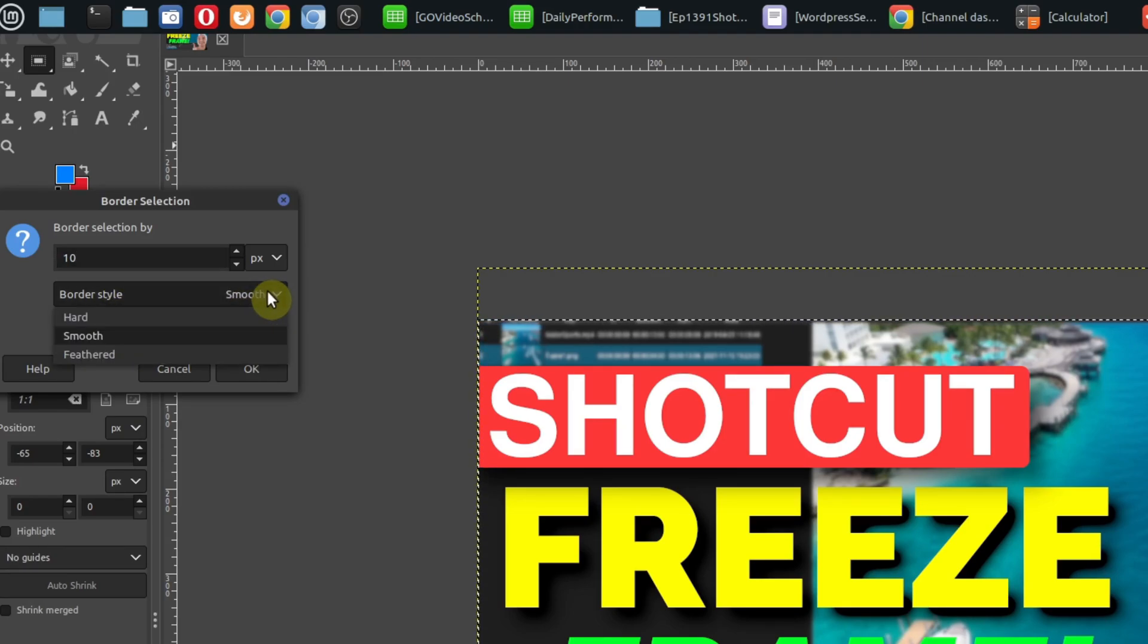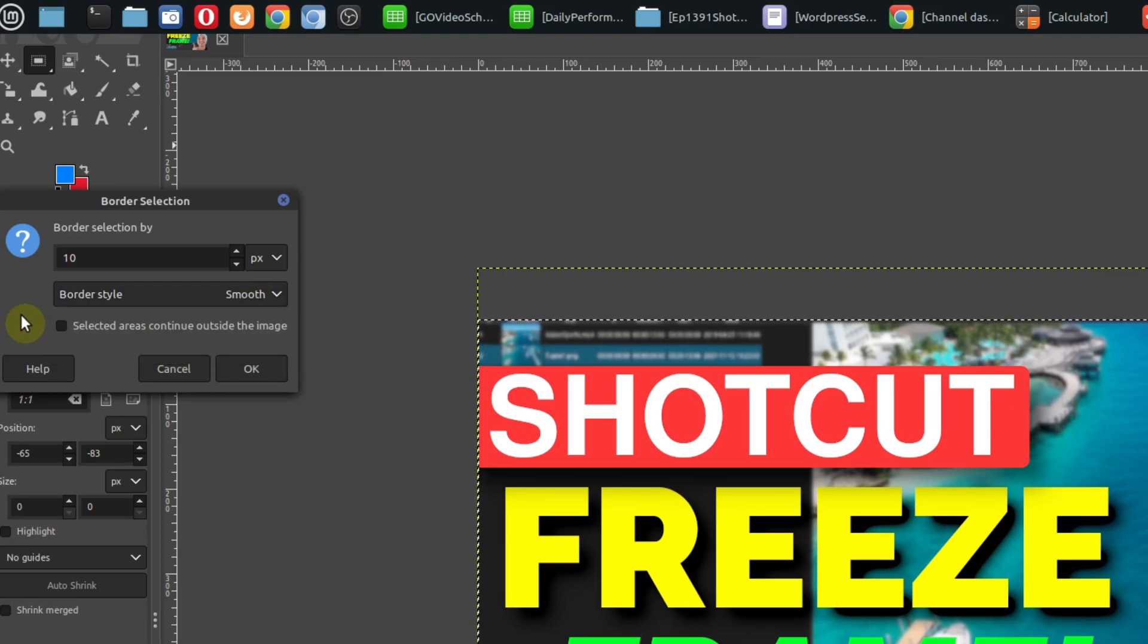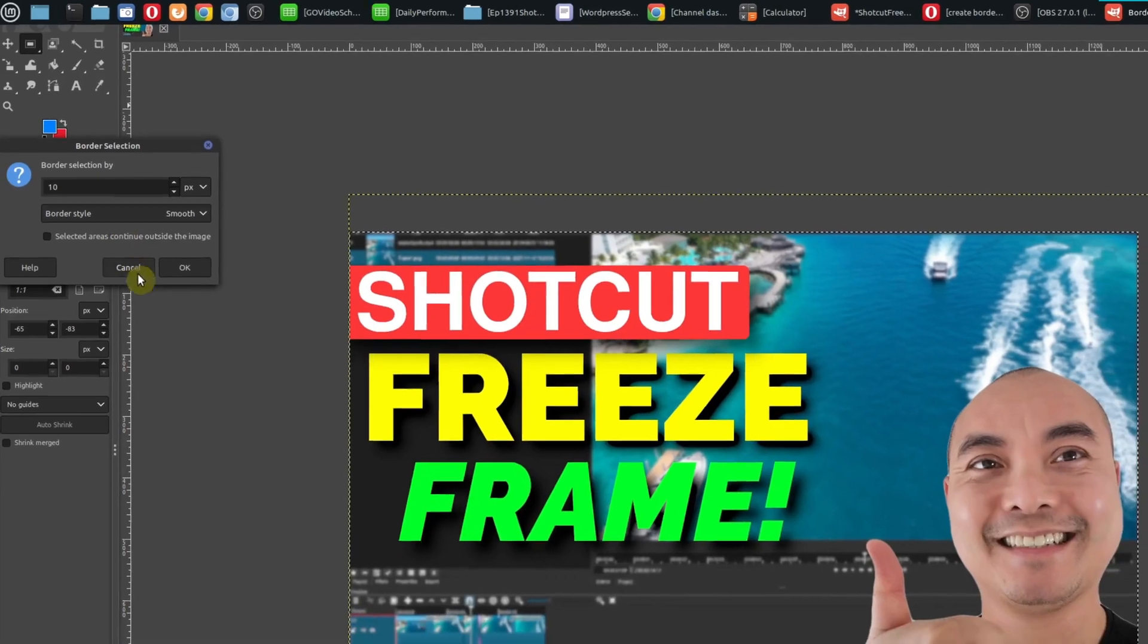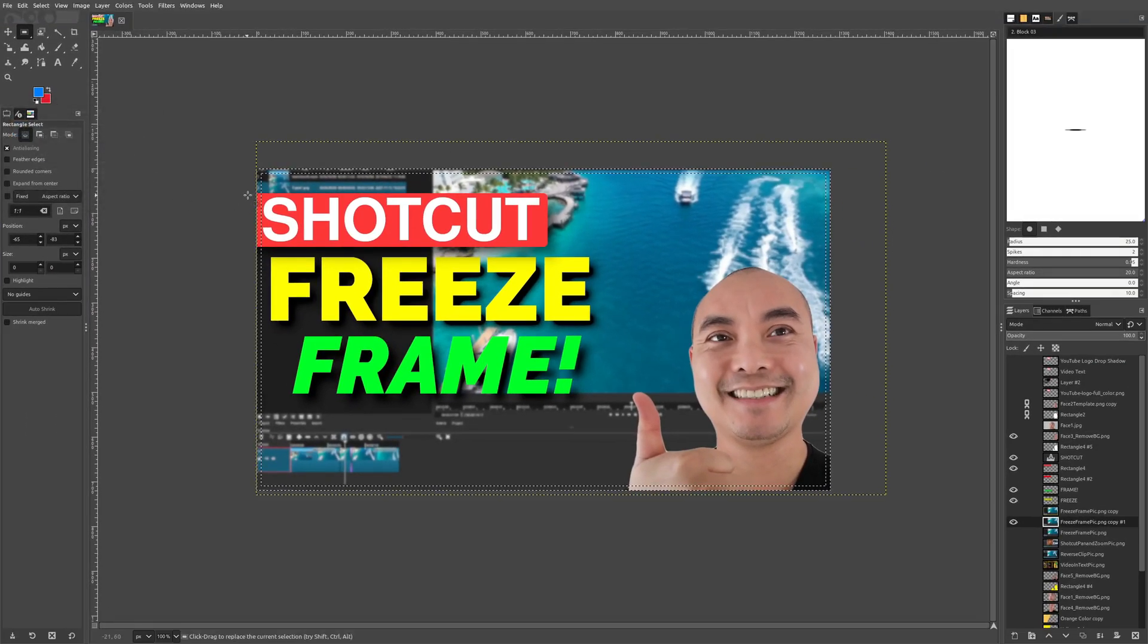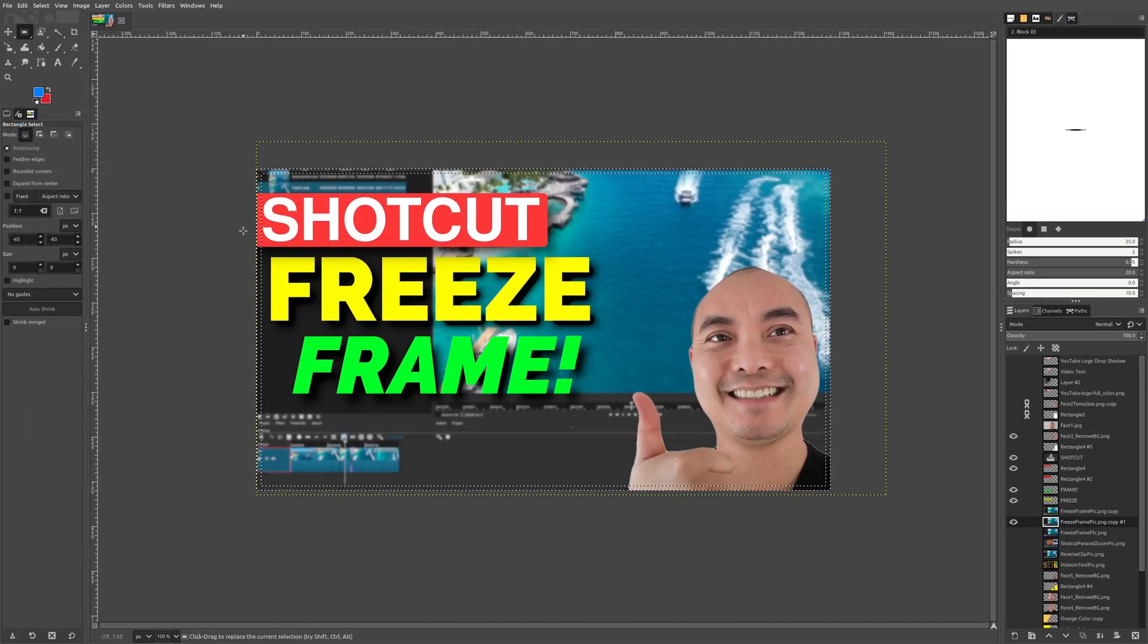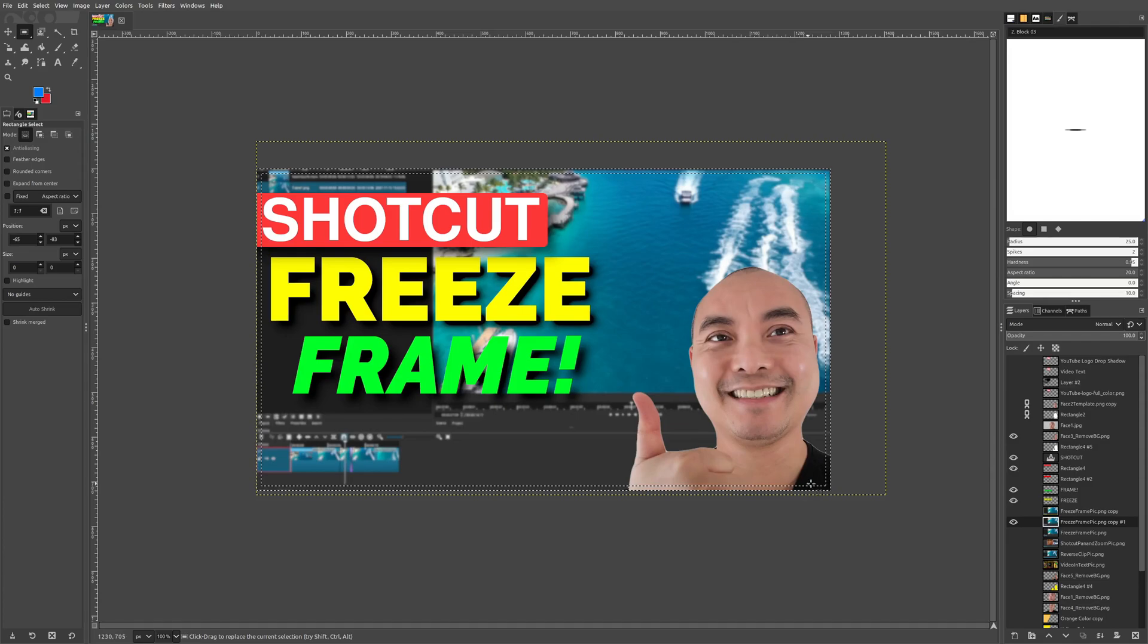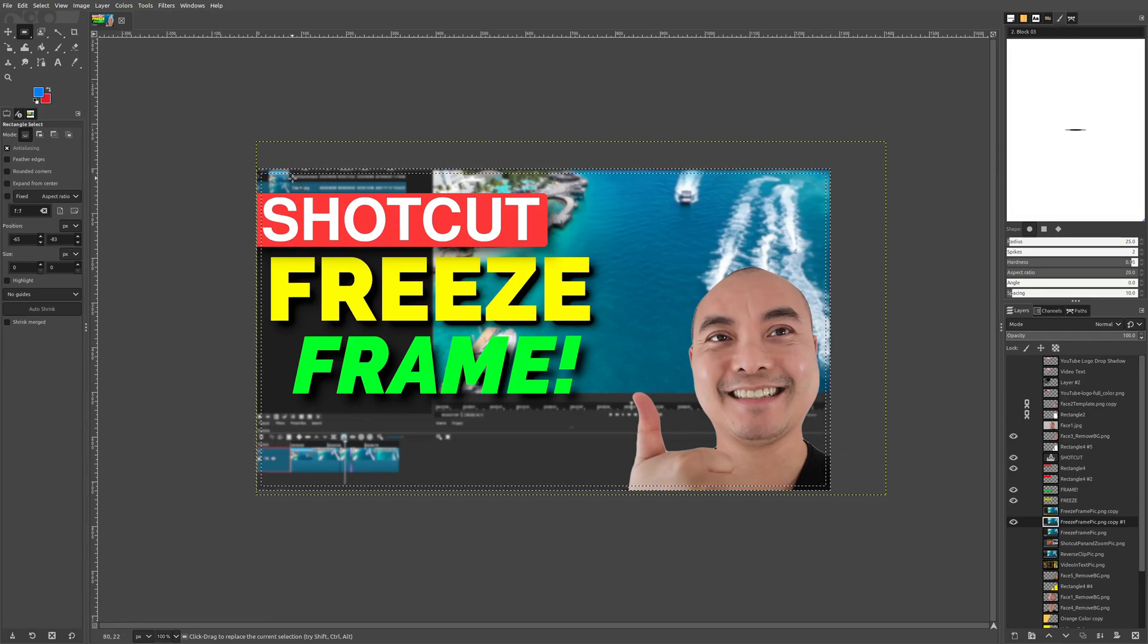Your border style can be smooth, hard, or feathered. The default is smooth and I think that looks good for most thumbnails. Once you do that, just click okay and you'll notice there's now a border outline around your image.